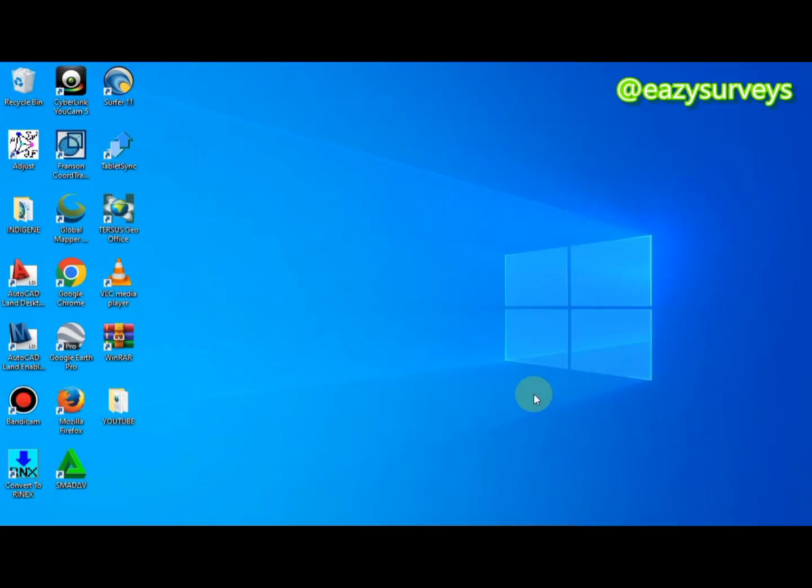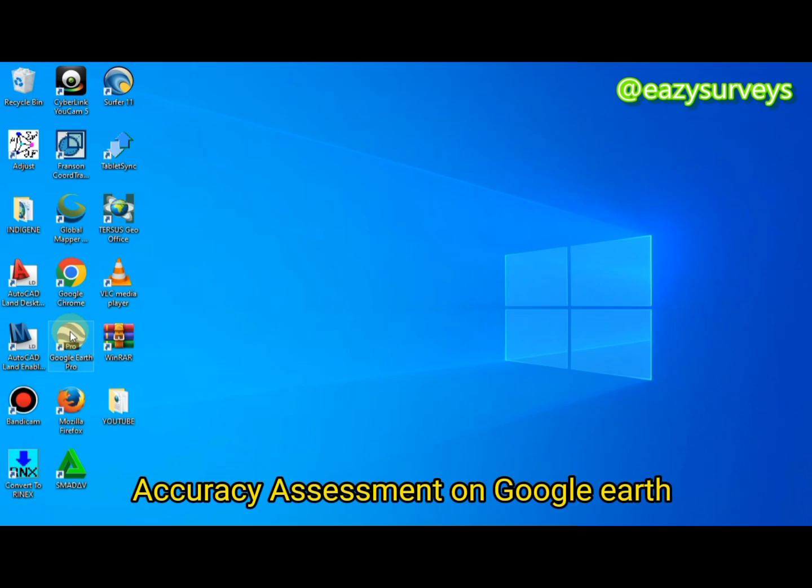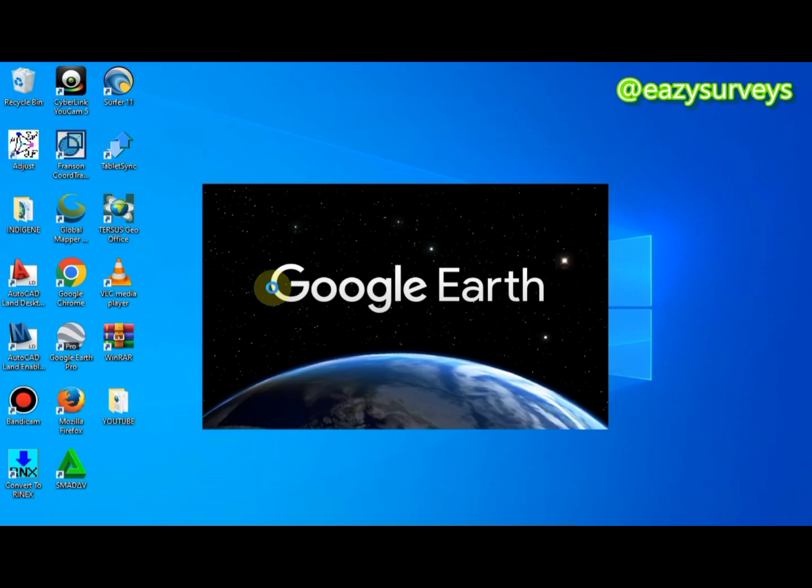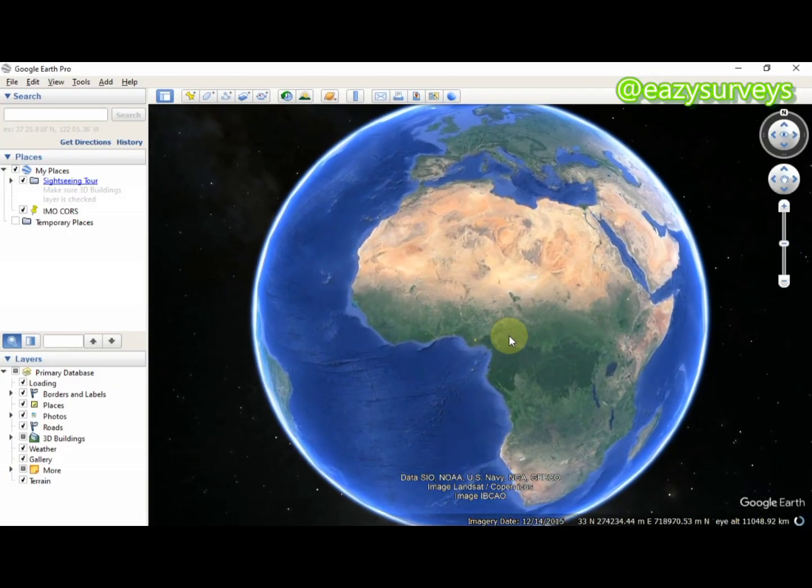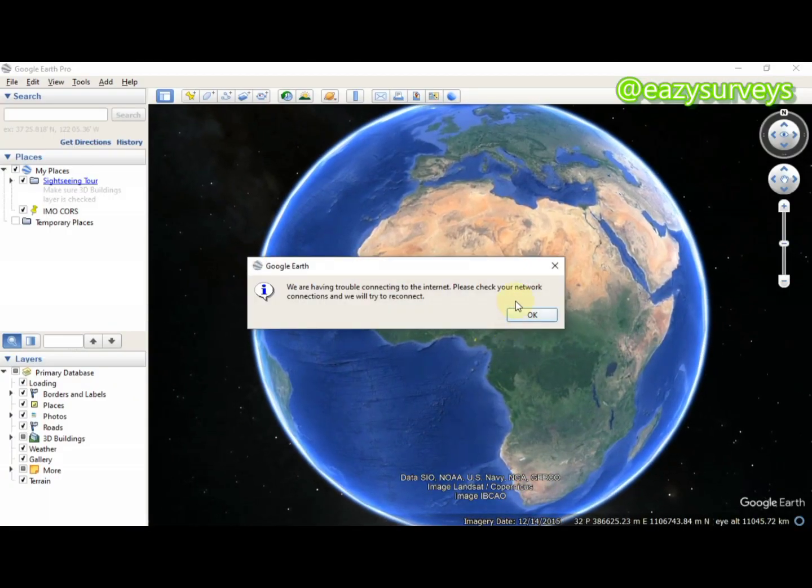The next thing is to come to Google Earth Pro. We want to import the shapefile to see how it appears on Google Earth Pro. Make sure your system is connected to an active internet so you can accurately do your analysis.